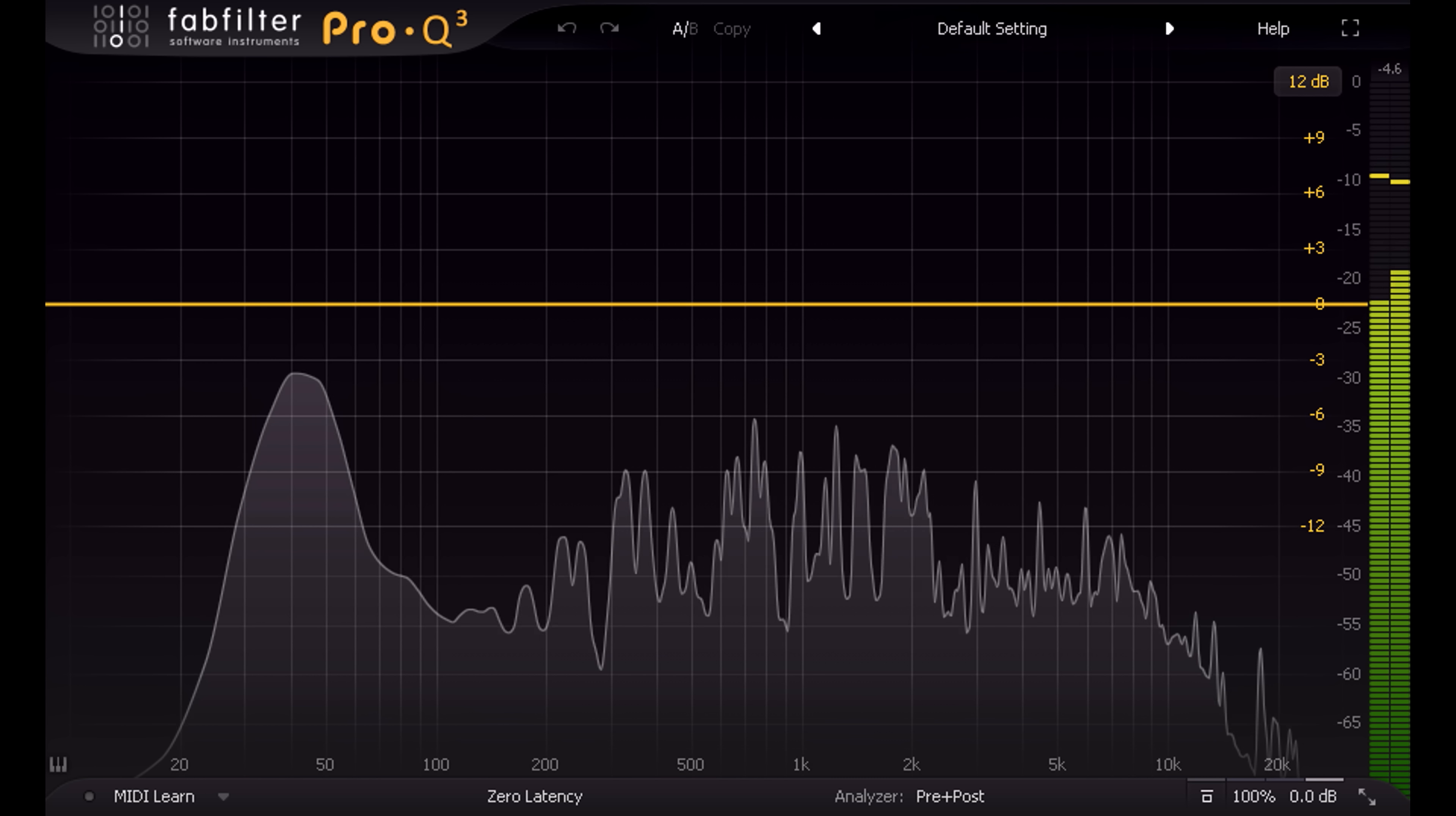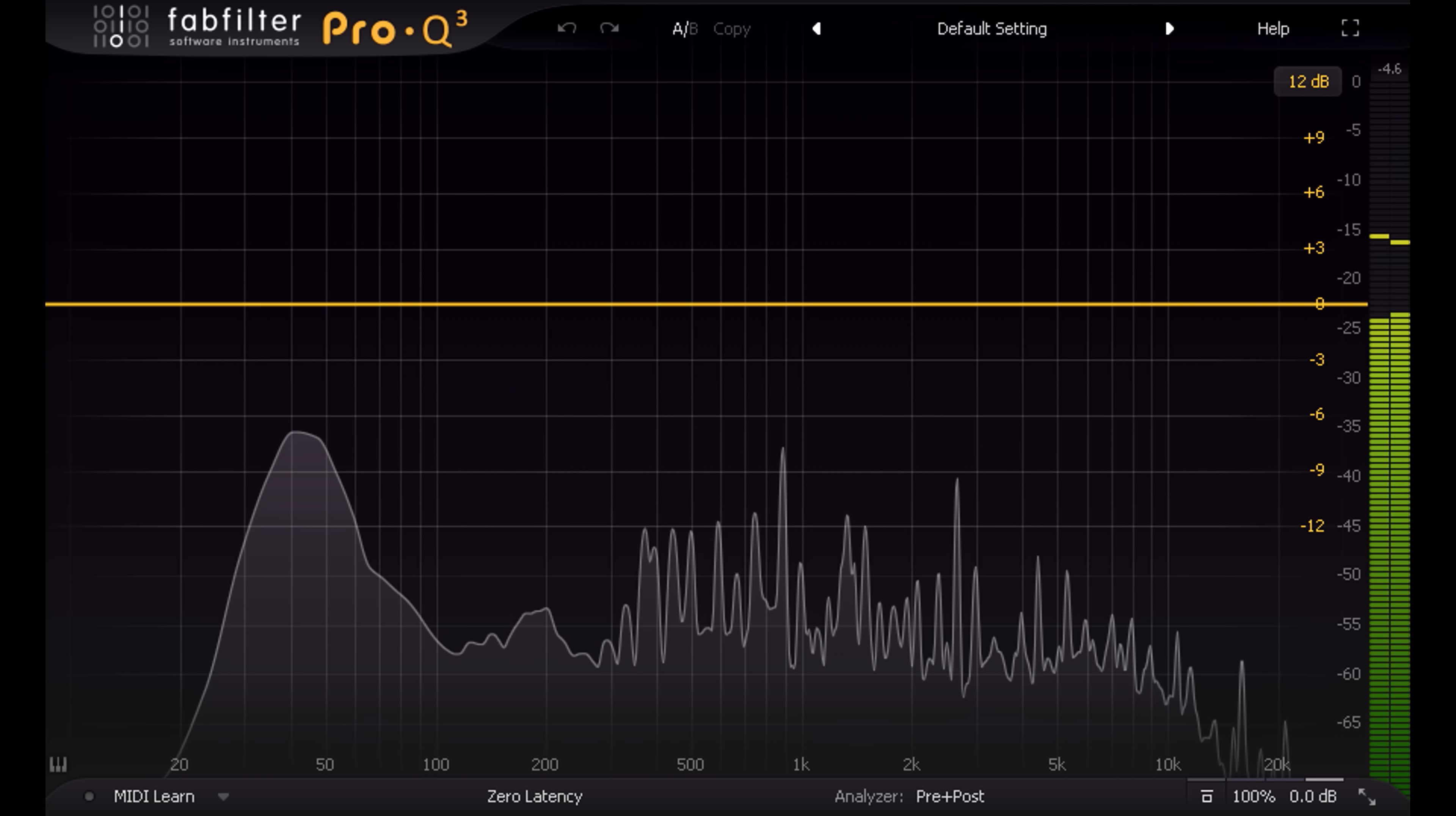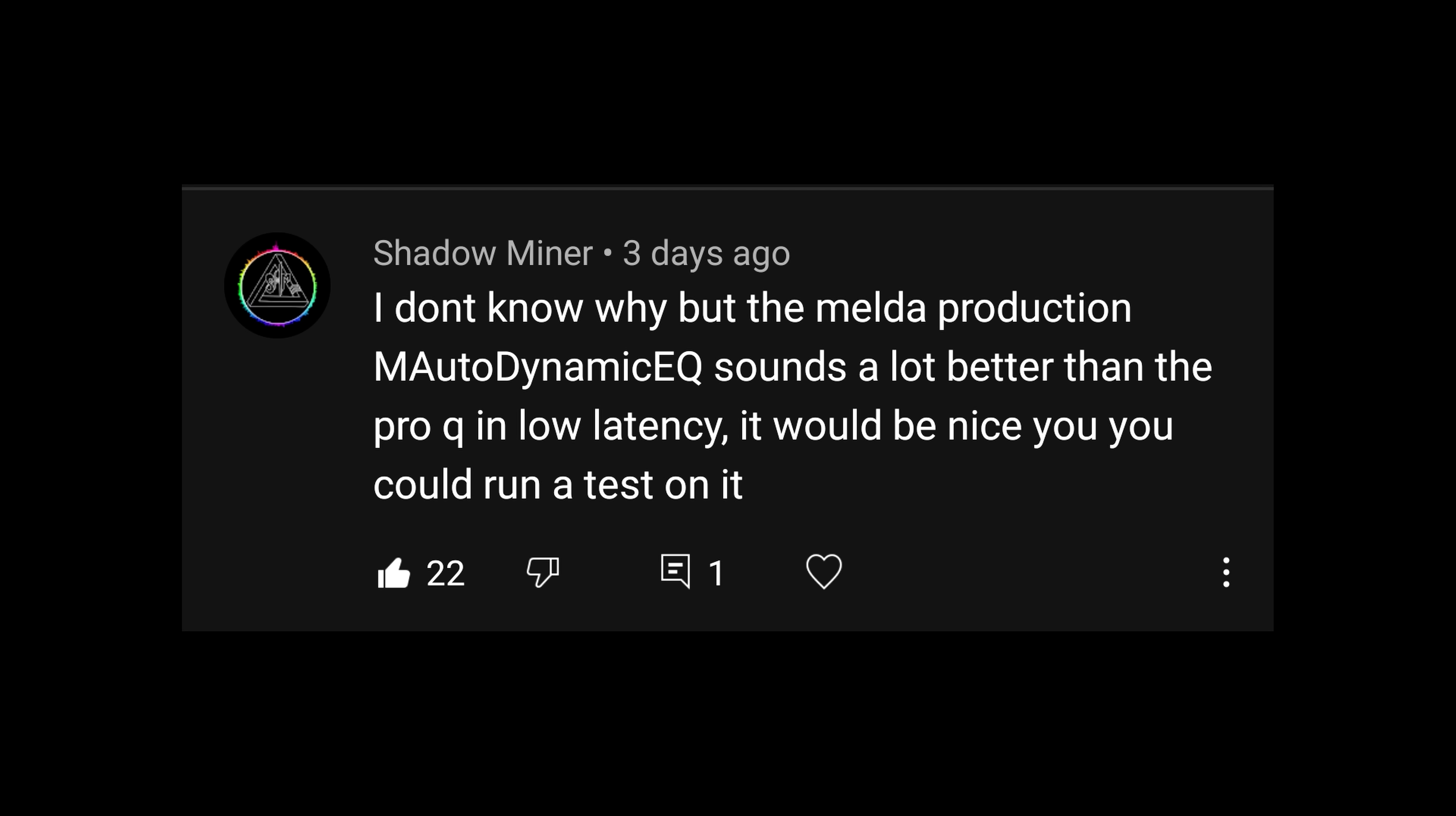Pizza and I both make no secret of the fact that we're big fans of FabFilter plugins. But I've had a few comments on my channel recently along the lines of such and such a plugin is much better than Pro-Q3. Specific plugins mentioned include Melda M-Auto Dynamic EQ and the Waves F6 Dynamic EQ. Well, I do have a license for the Waves one, so let's take a look.